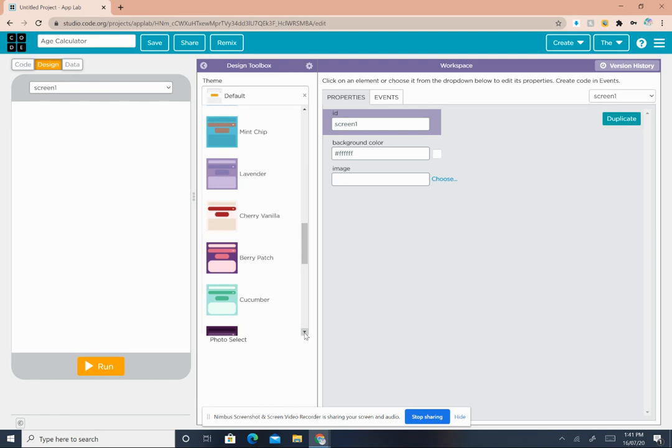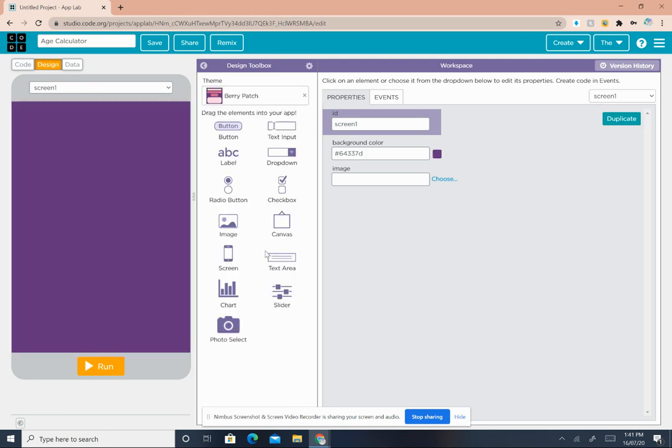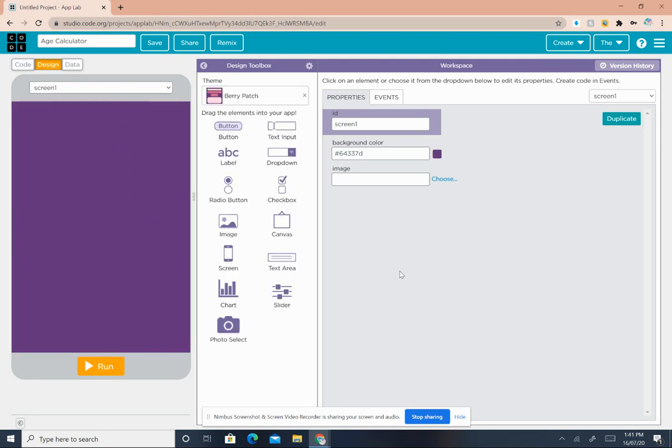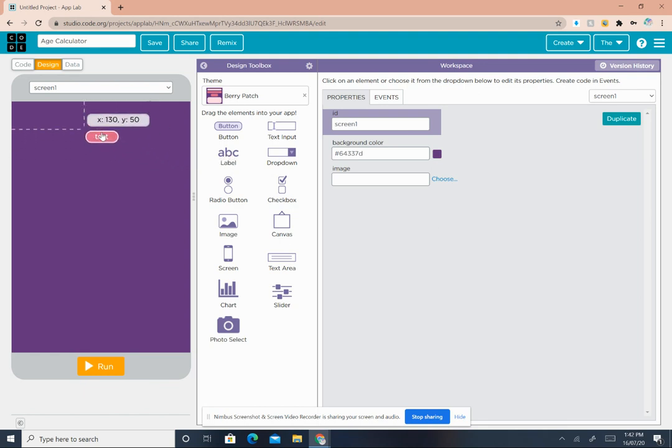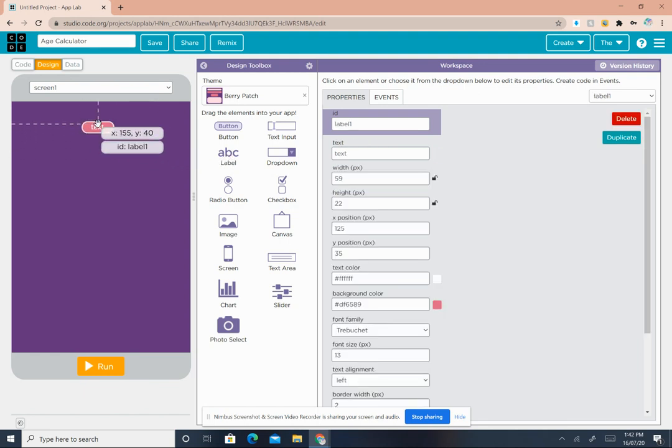Below theme it says drag the element into your app. First we need a label, so where ABC label is written, drag it onto your mobile screen and drop it.